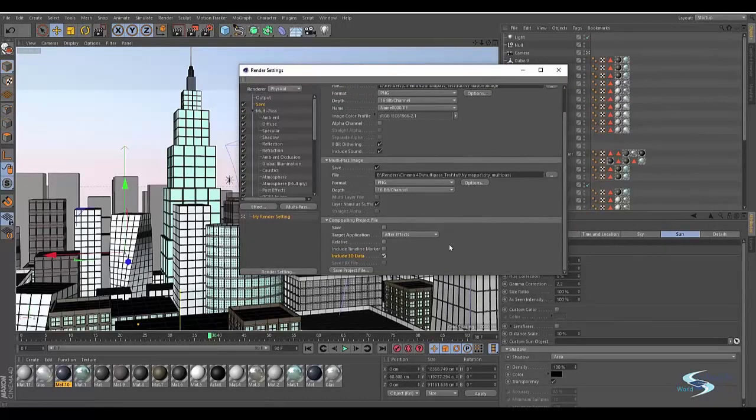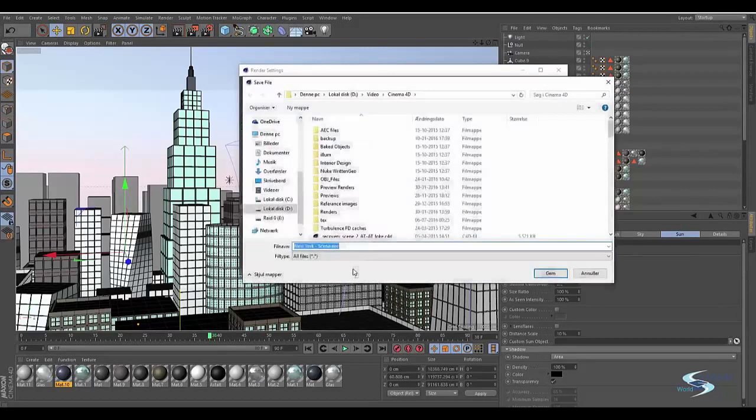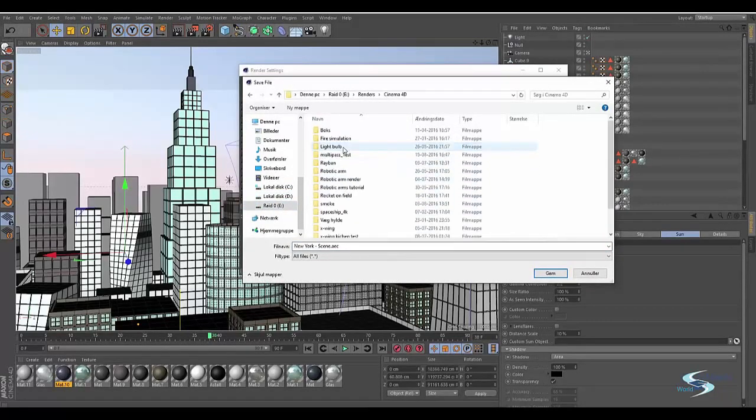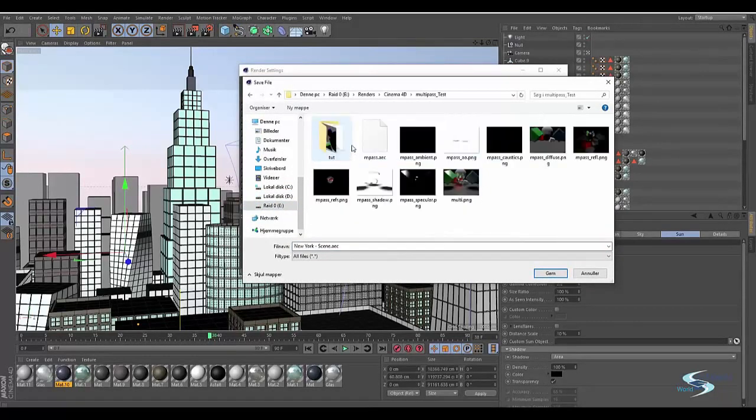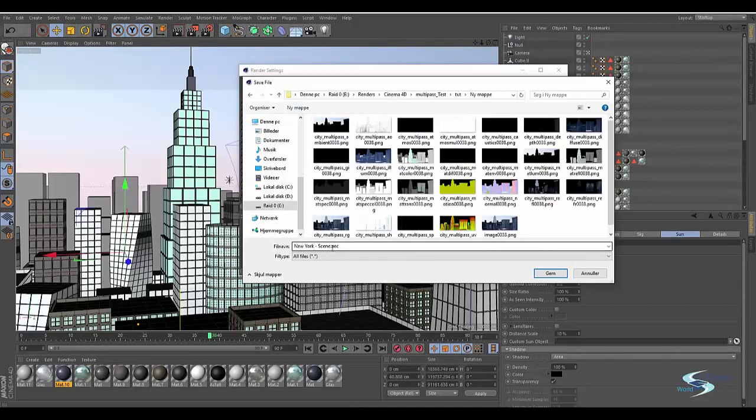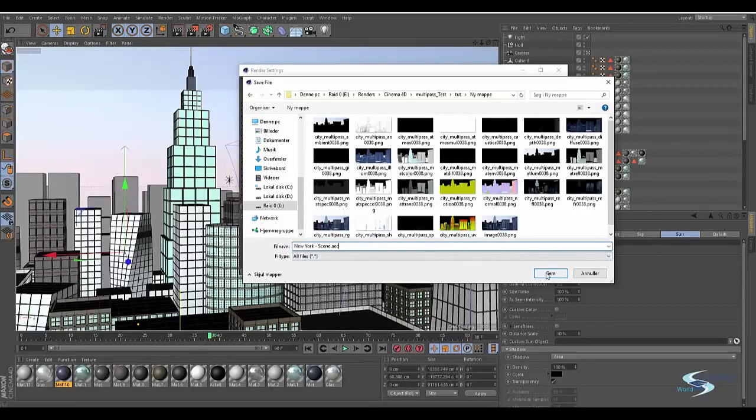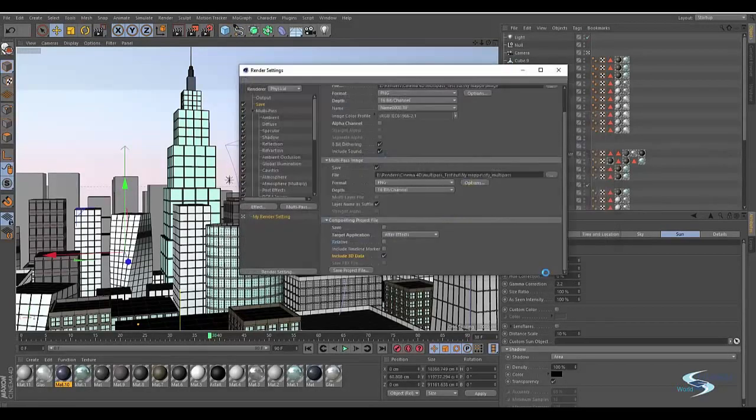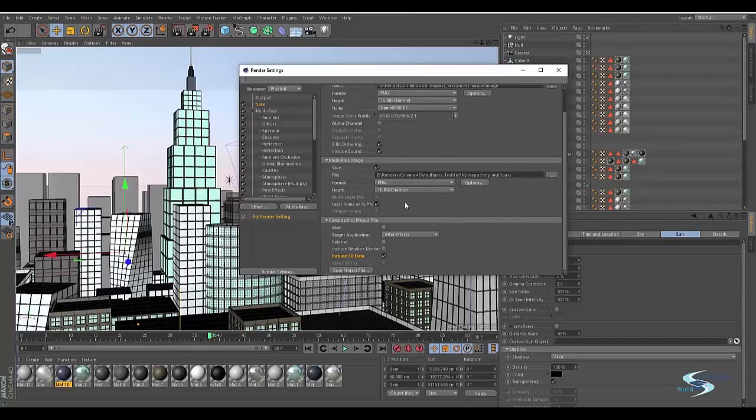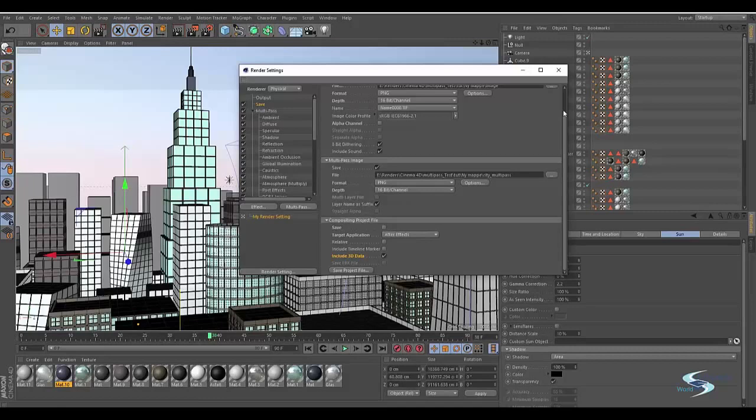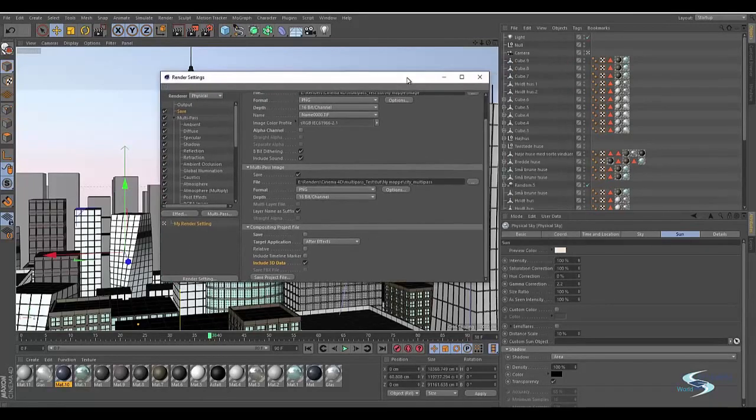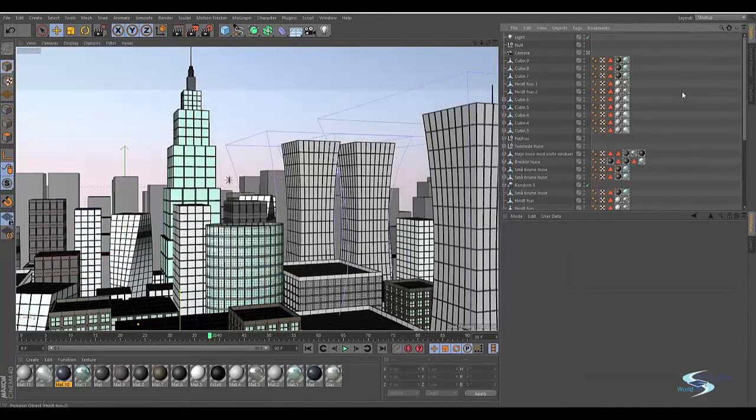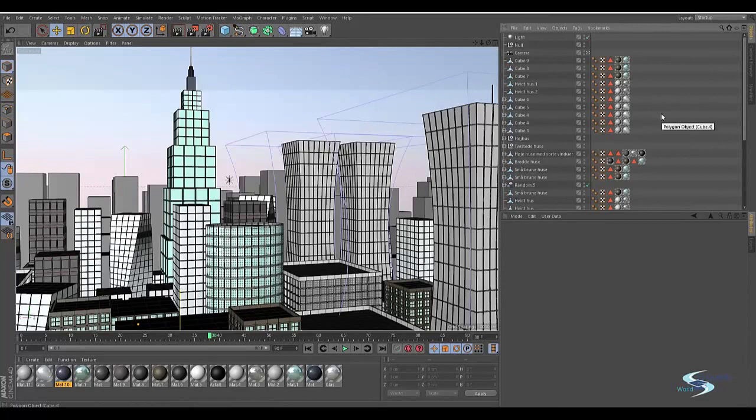We will just hit save project file and I will browse to the location. New York scene.aec, that's what it's called. AEC is After Effects compositing file. Just hit save. If you have a long animation it's going to be saving for maybe half an hour. This time was very quick. You may think your program has crashed, but don't be scared, it's just taking a very long time to save it.